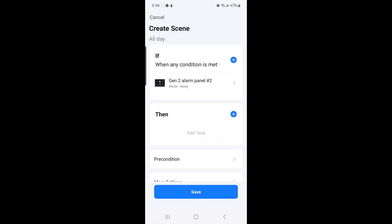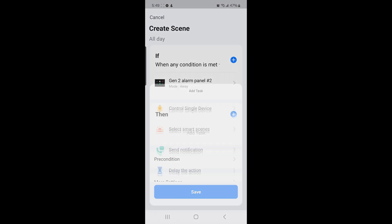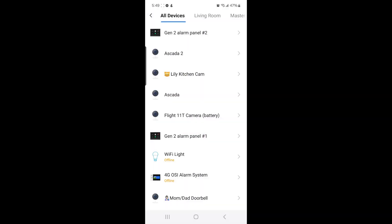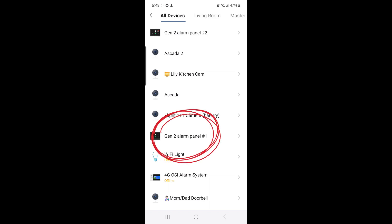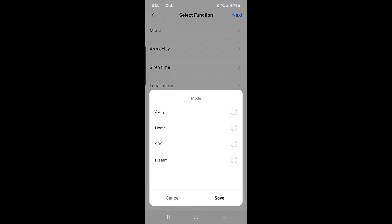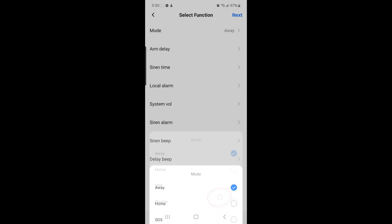Once you do that, beside Then, select the plus sign. Then select Control Single Device, and select Gen 2 alarm panel number 1, and then select Mode. Once you select Mode, select Away, and then select Save.